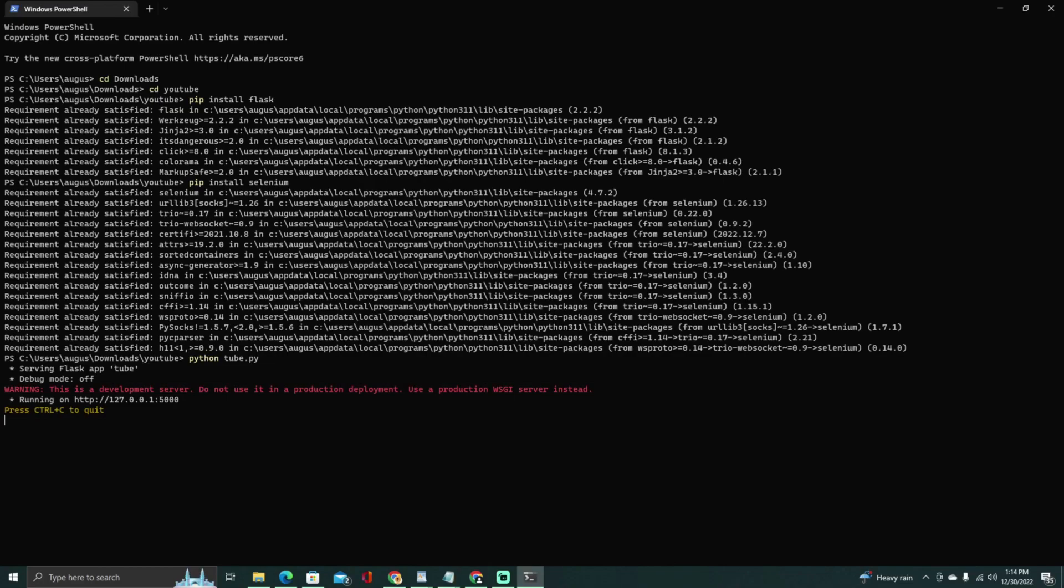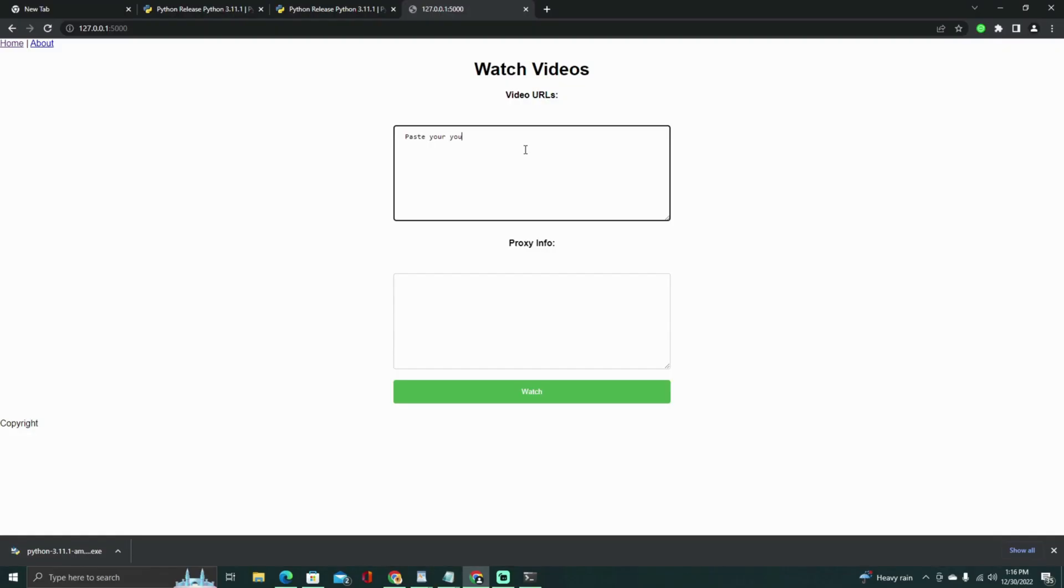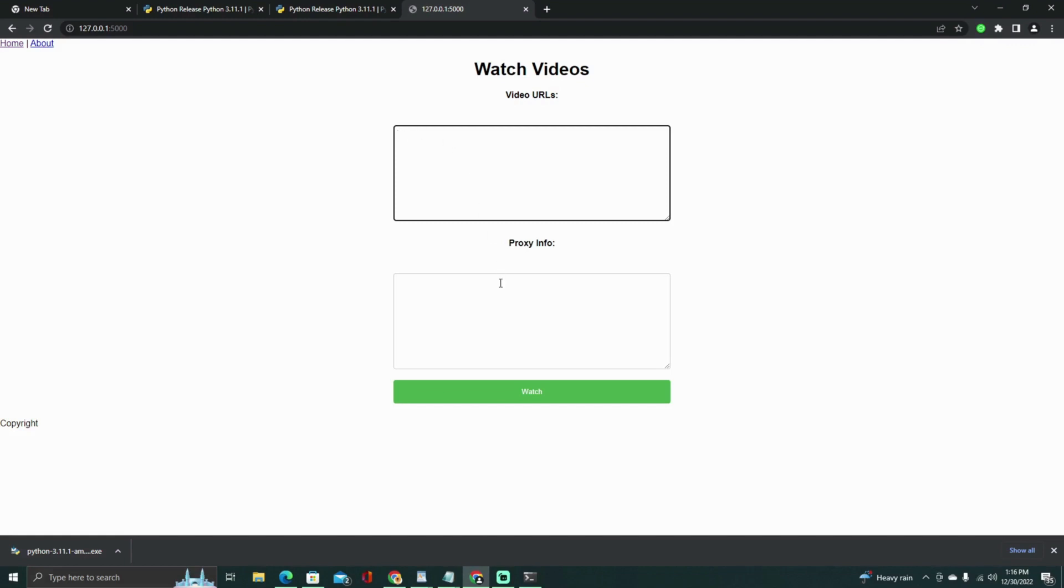To use the form, enter the YouTube video URLs, one per line, in the video URLs text area. Then, enter the proxy server information, including the IP address and port, separated by a colon, one per line, in the proxy info text area.